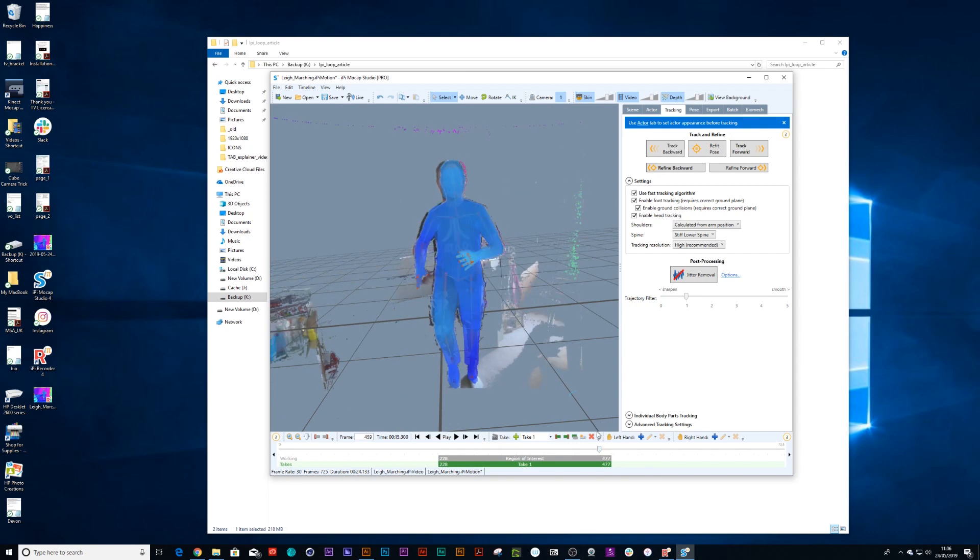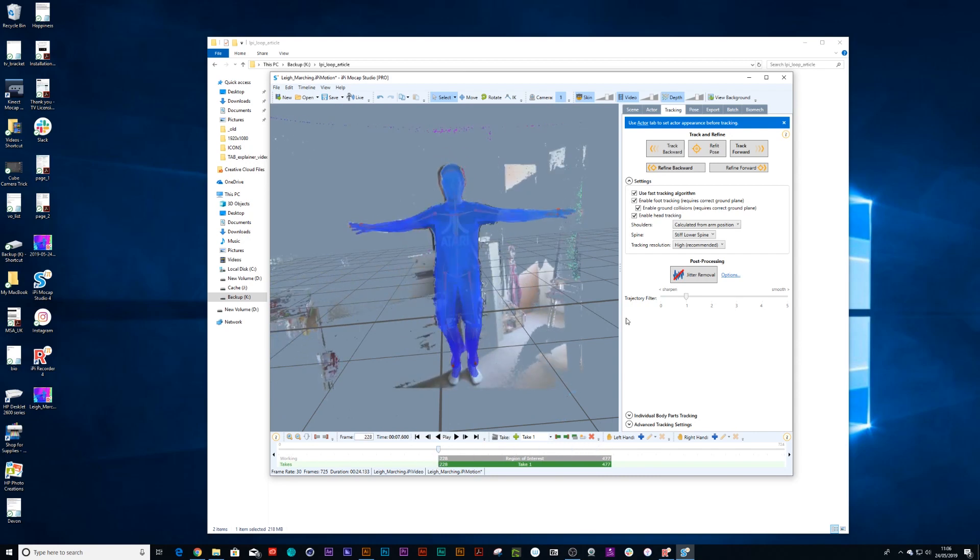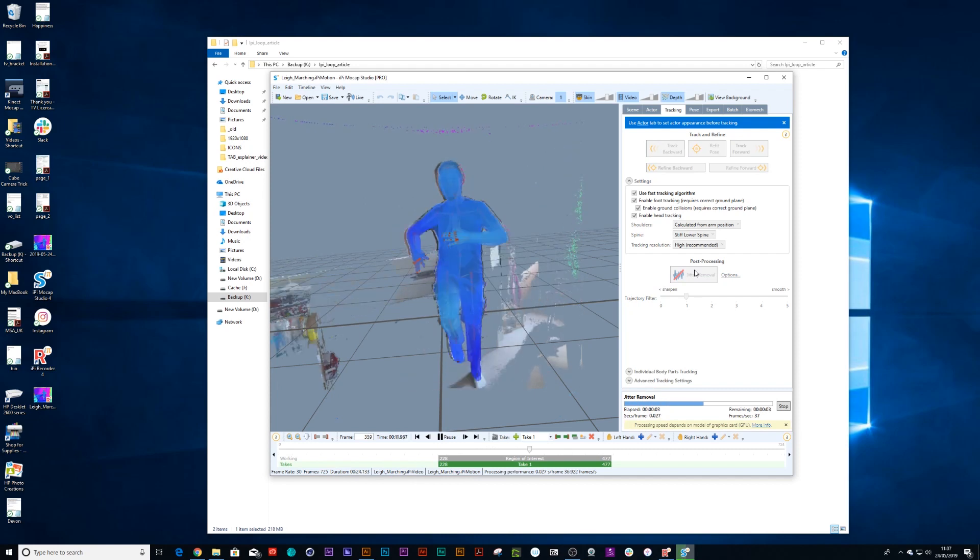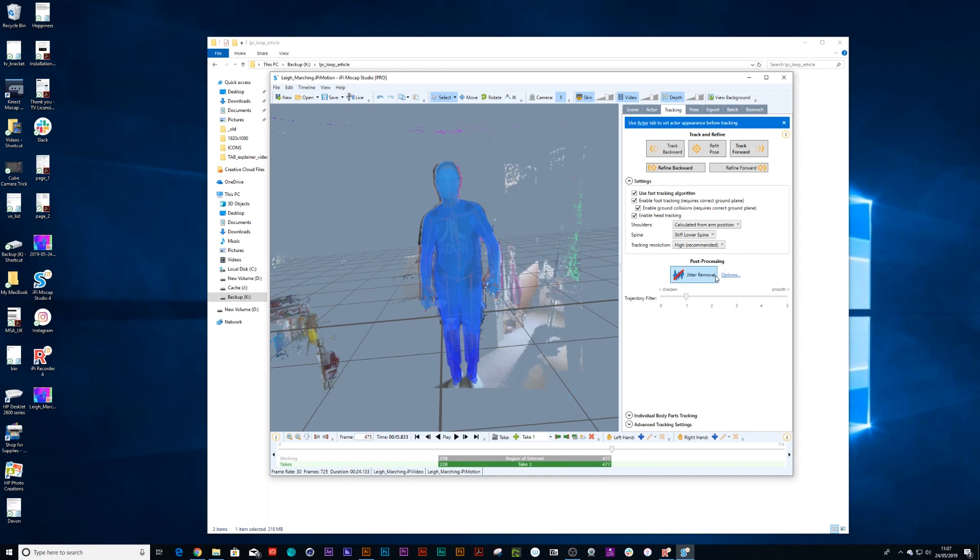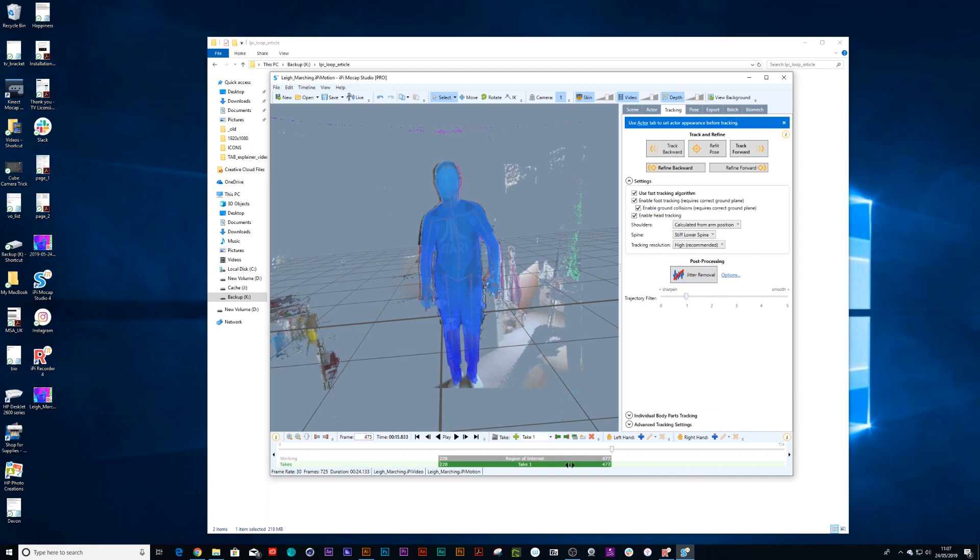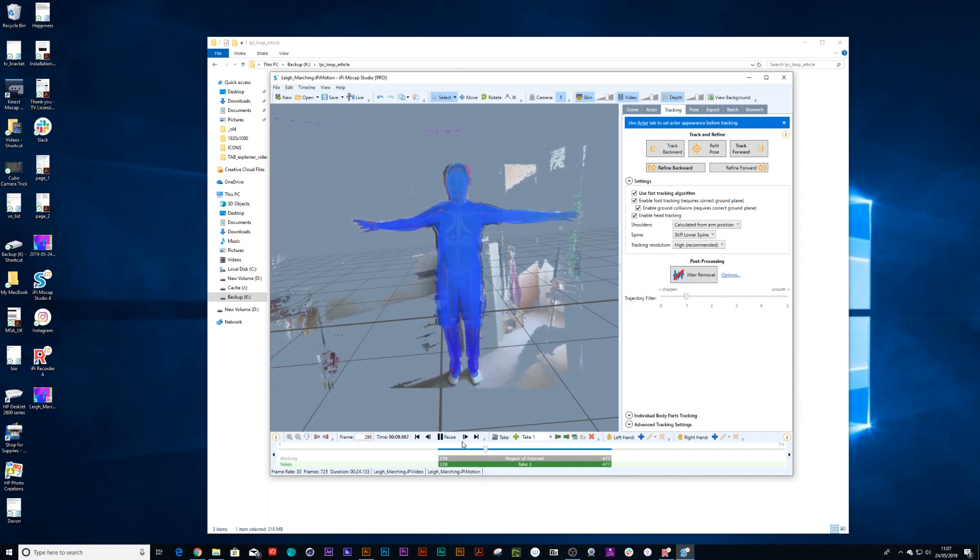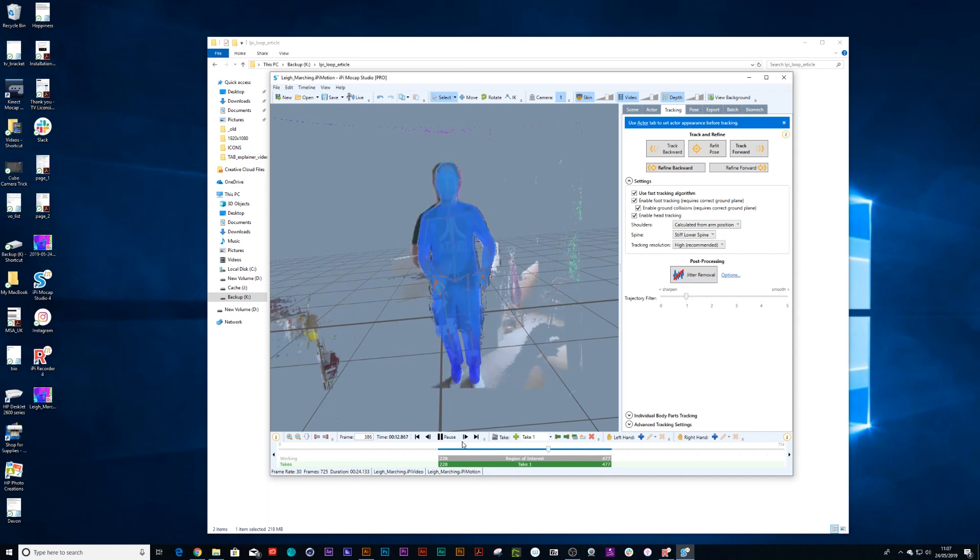Cool, now the next thing I can do is press jitter removal. There's a whole bunch of extra options inside here, but out of the box just pressing that should smooth out your recording quite substantially. If you want to smooth out maybe the hands or feet more, you can just go into options and go further with that. But that tracking has seemed to have gone pretty nicely, so I'm happy with that.